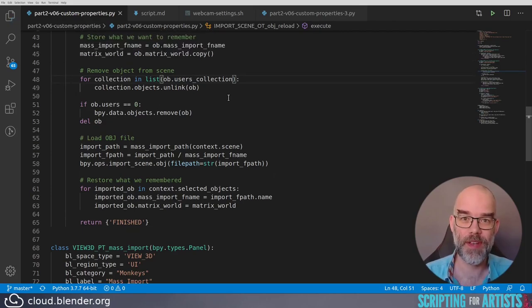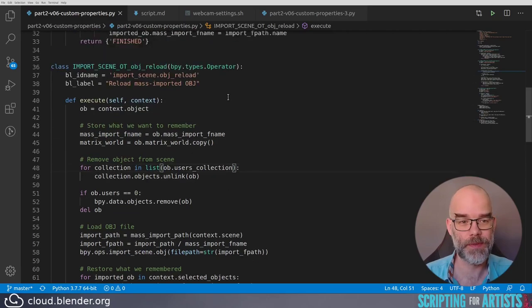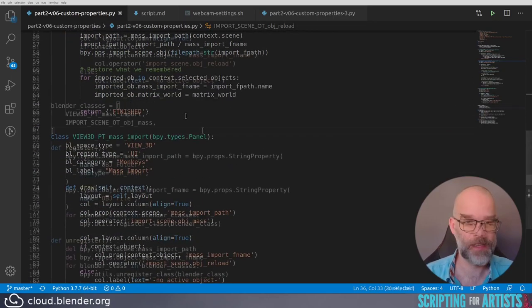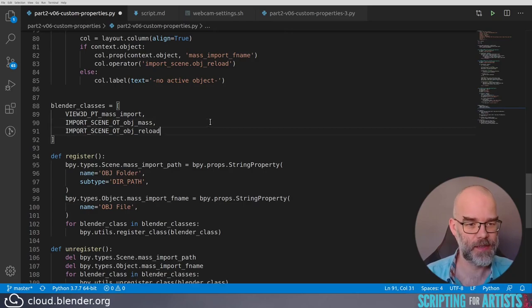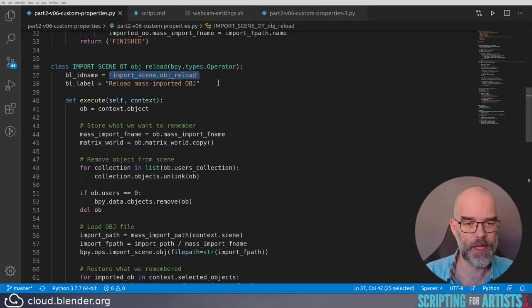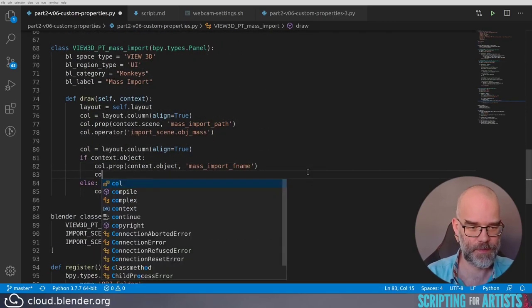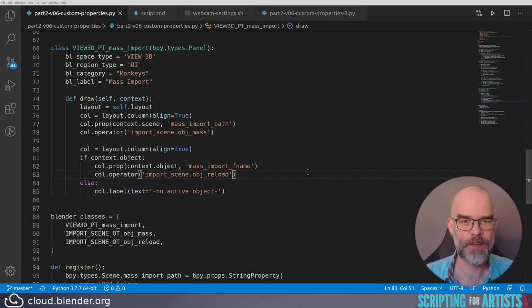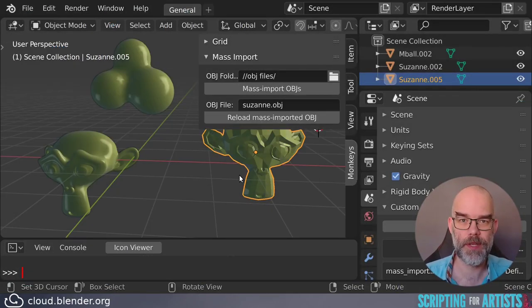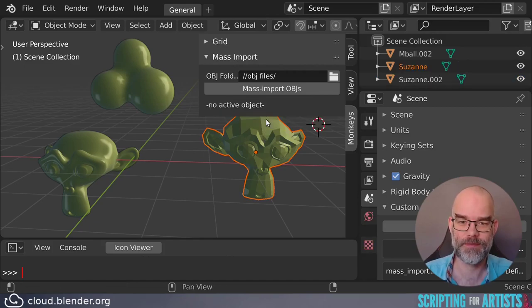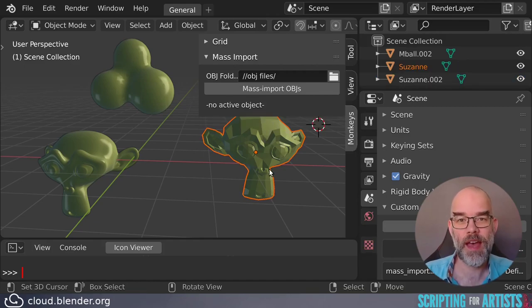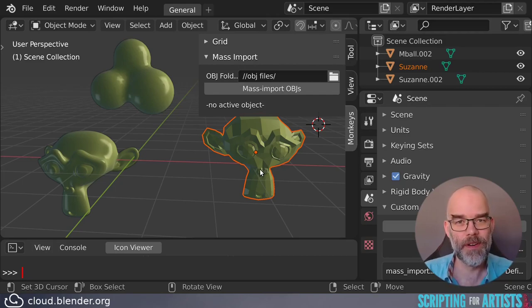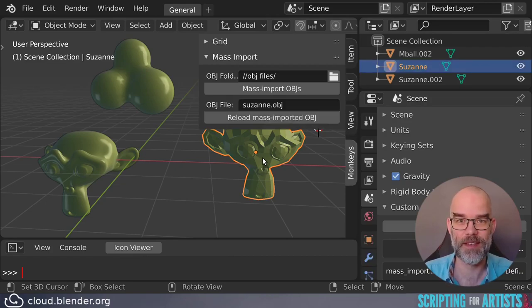Finally, what we have to do is register and unregister the operator and add a button to the panel. We copy the class name, we add it to this list. We copy the BL_IDNAME and add it to the panel. Save the file, reload the script, and there we have our button. As you can see, we click on it, and as is usual from importing OBJ files, there is no active object anymore, and the just imported objects are selected, in this case, Suzanne.